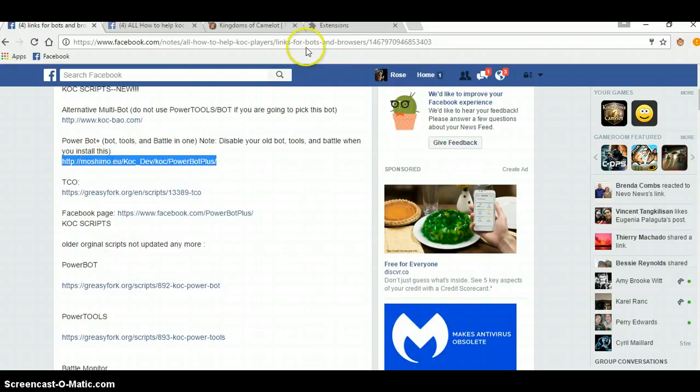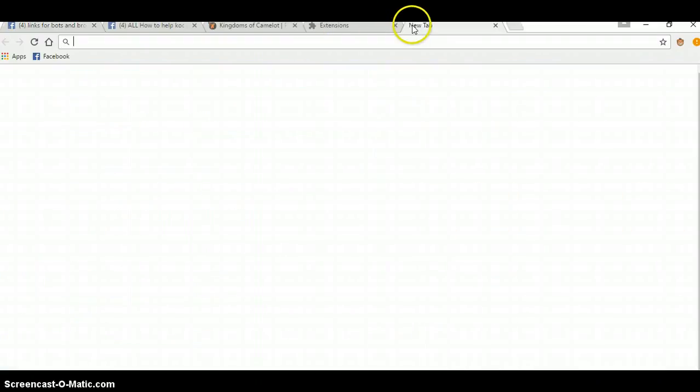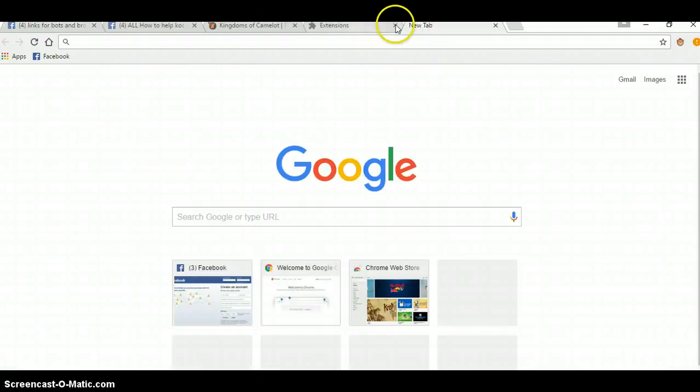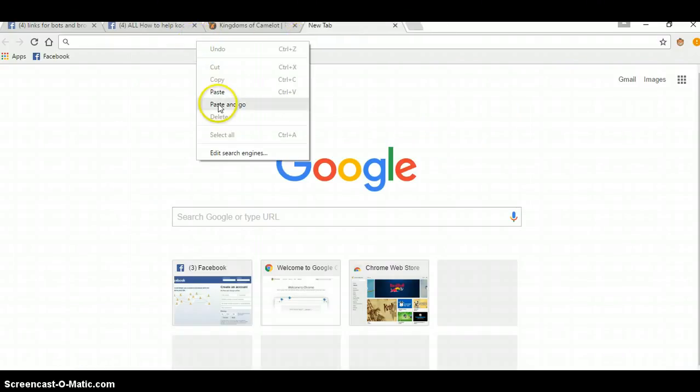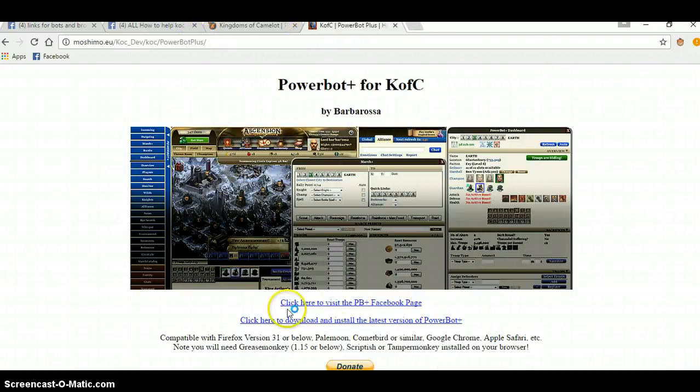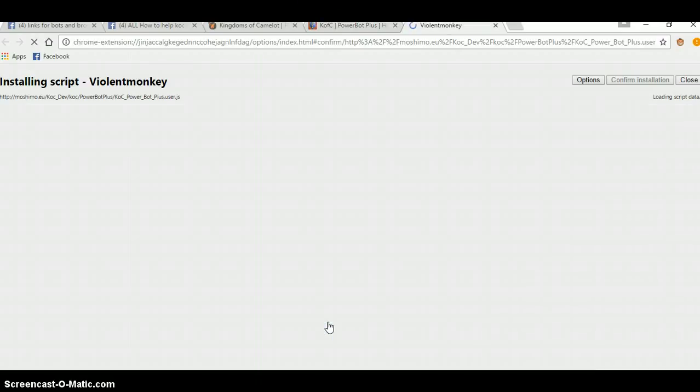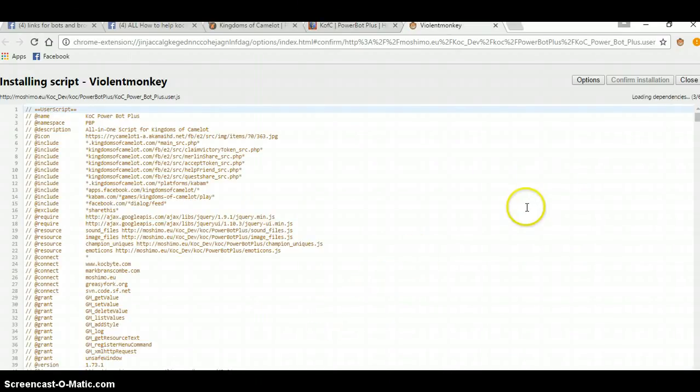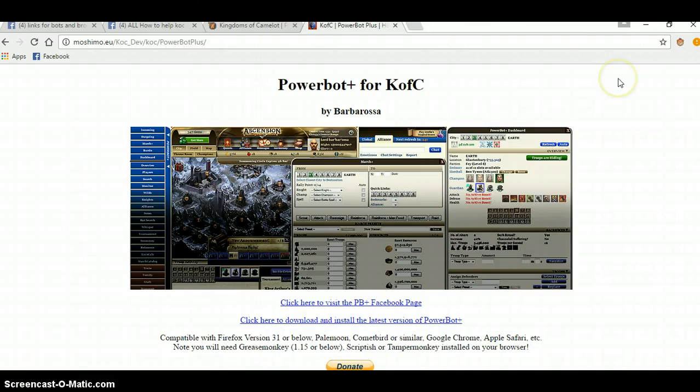Copy. Open up the tab. Paste and go. It's ready, that quick. Click Install. It's done.